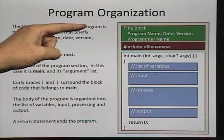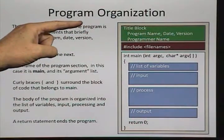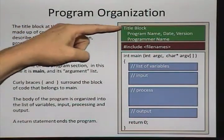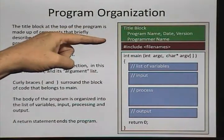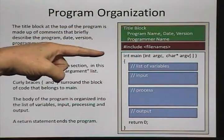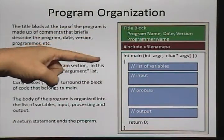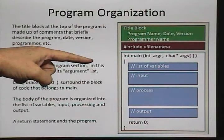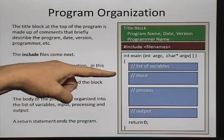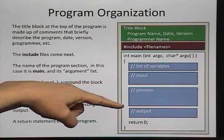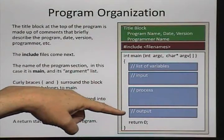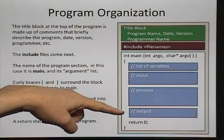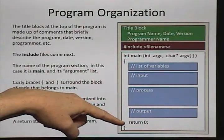Maybe this chart looks a little better. At the top I have my title block and my include statements. Then here is int main. I'm listing my variables. Then here's the input, process, output, and at the bottom I have a return zero and a closed curly brace.